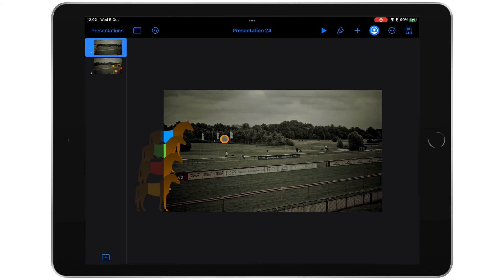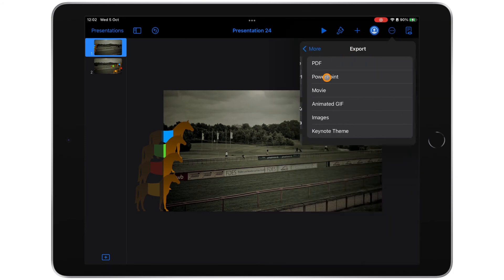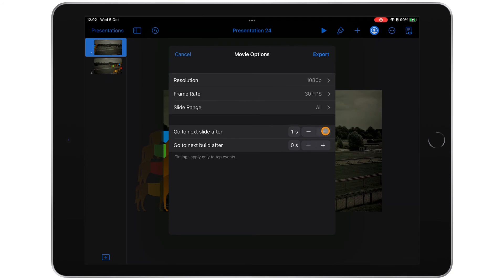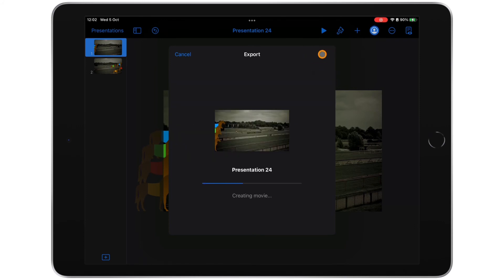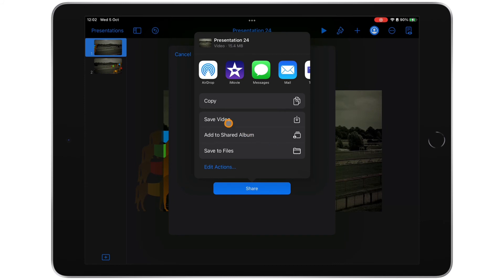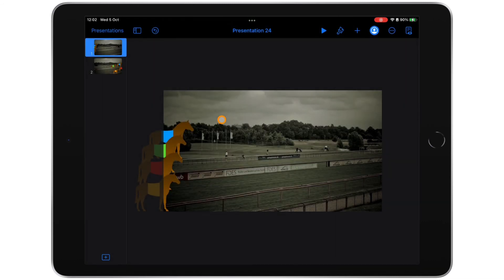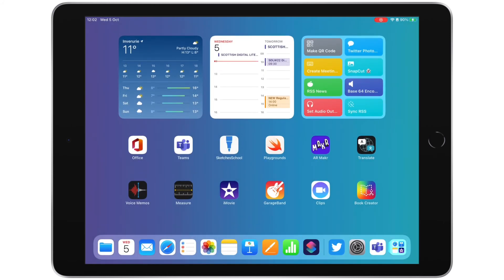If you've made it this far, you're maybe willing to go a bit further. Now that I've made my animation, I'm going to export it. So I tap my three dots in the corner, tap export, and select movie. I leave everything as it is — go to next slide at five seconds, go to next build after two seconds, leave the resolution and frame rate. All we need to make sure is that slide range is selected to all. Tap export. Now the longer the animation, the more slides, the longer this will take. My share menu comes up — I could copy it straight into iMovie, but that would only be a one-time use. If I save it, I can use it as many times as I have to.